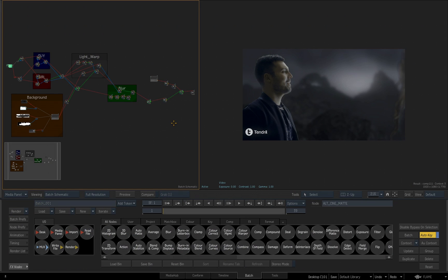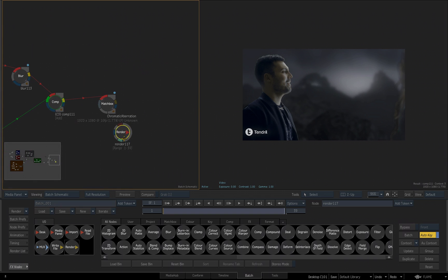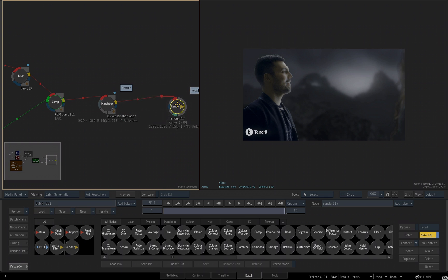Our composite is done and we want to render this back to our desktop. We'll come down to our IO bins, take a render file, and drag it into the scene. I'll zoom in on that, then hold Option-Shift to extend the front input and connect it to the matchbox and result.